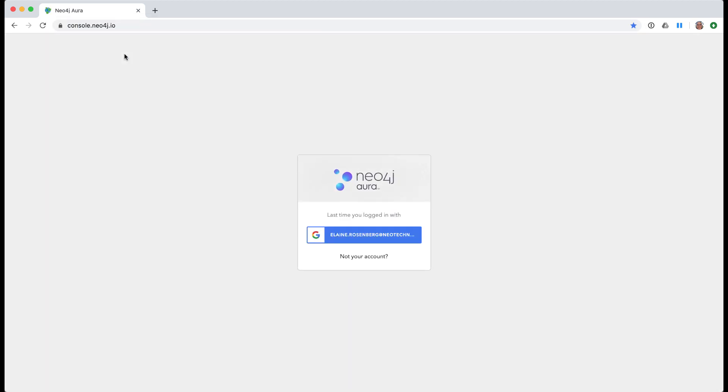The database you create will be managed by Neo4j. This means that the database will be automatically backed up for you, will be available 24 by 7, and will always be running with the latest software updates.